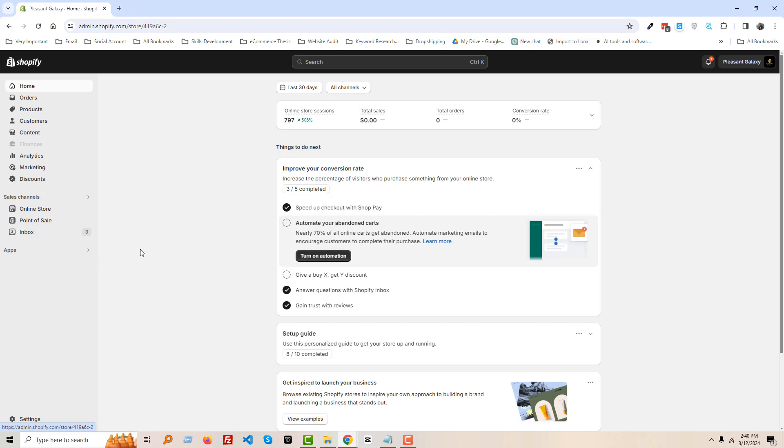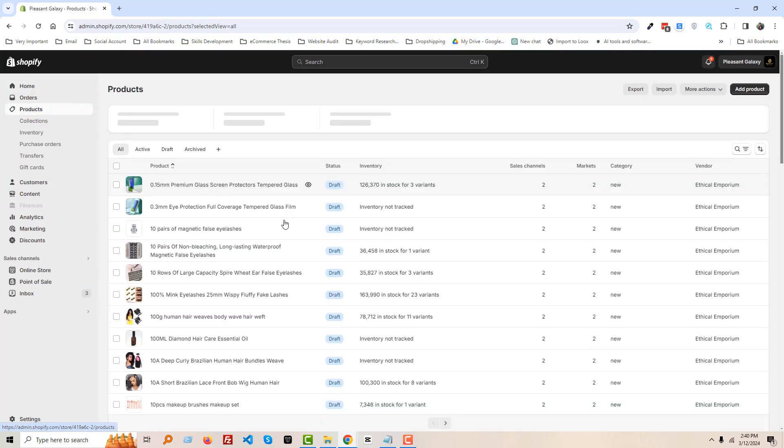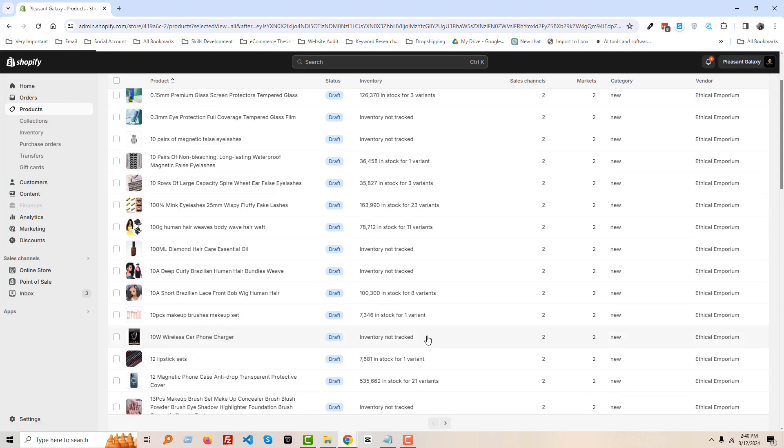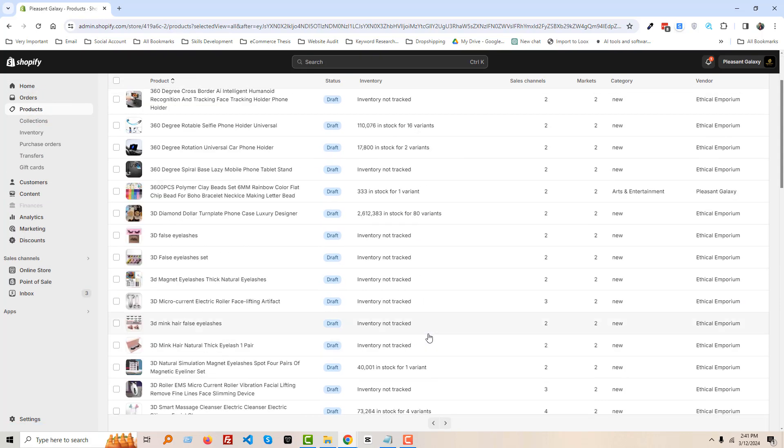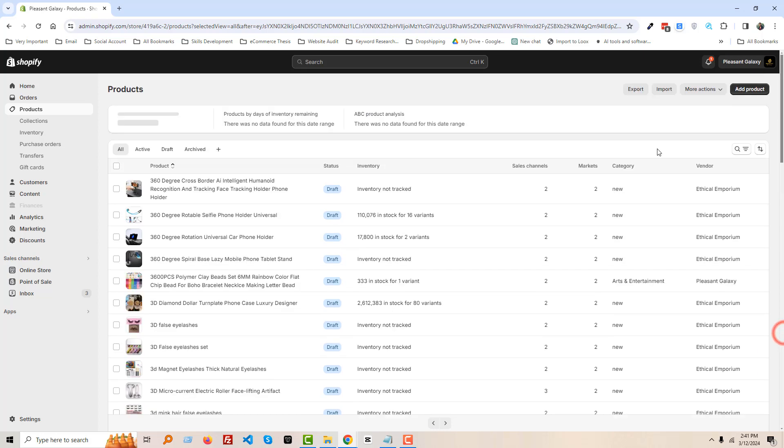Also you can see that here is one of my client's website. I am going to click on the Products.